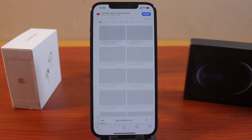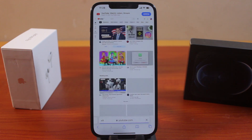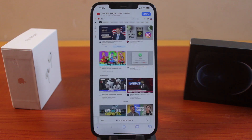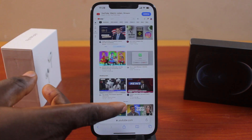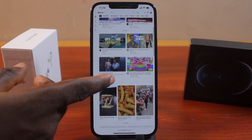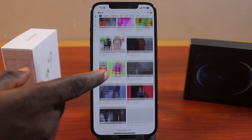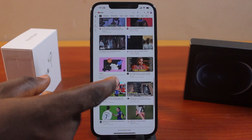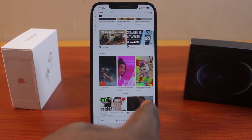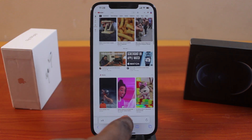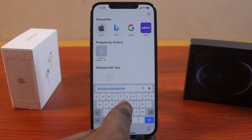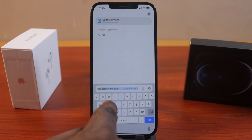Once you click on that, just hang on and the page should load automatically. Then you are going to have the desktop version of that website. You can try this on any website — it's not only on YouTube alone. So let's try this on another website.